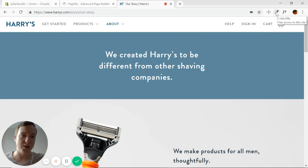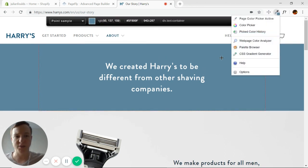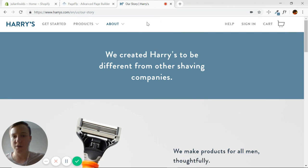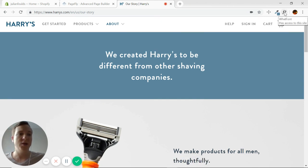The next one is Colorzilla. I can just click that one, drop on the color, and it will automatically copy the color code for me.